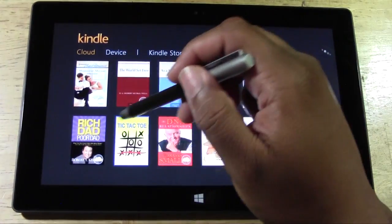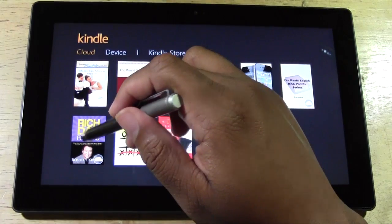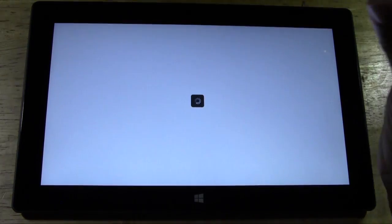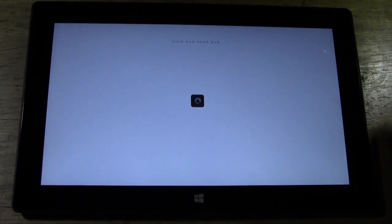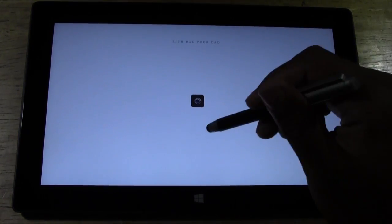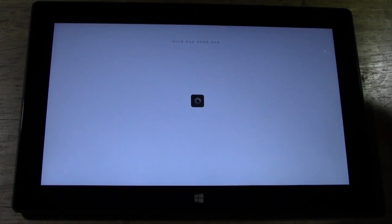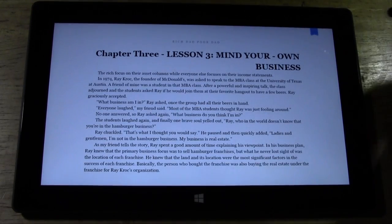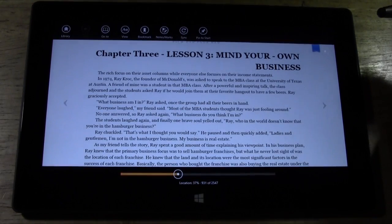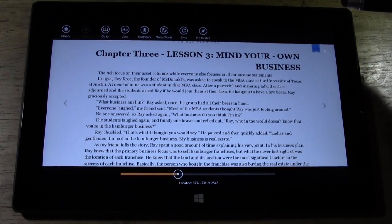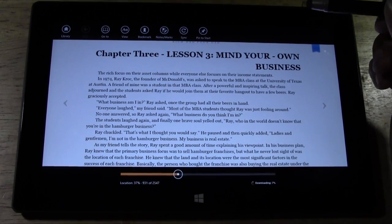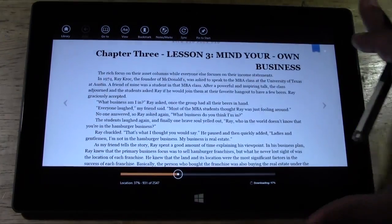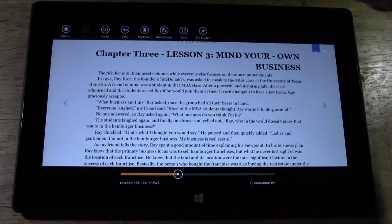So we'll go to cloud here. And I'm going to download Rich Dad Poor Dad. And it's downloading as we speak. Let's see how we can customize it.